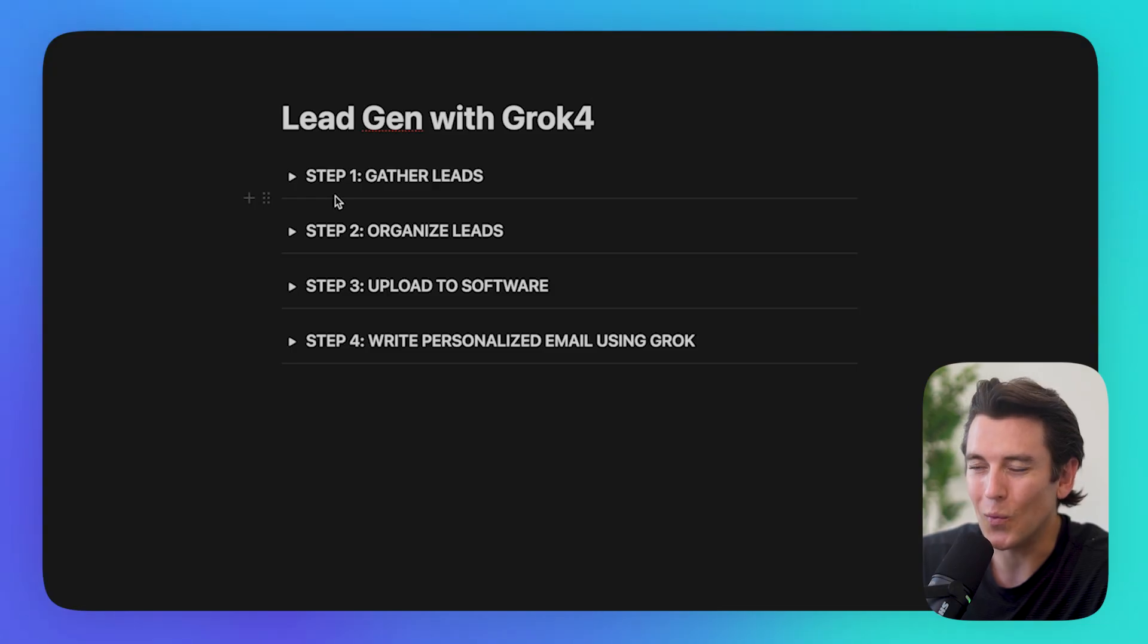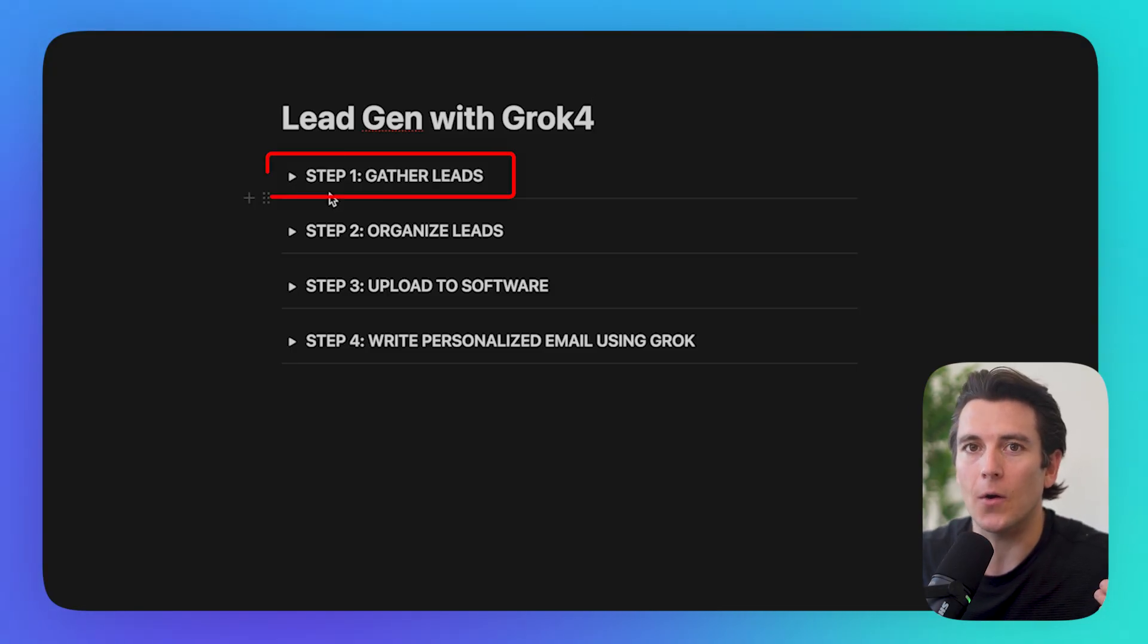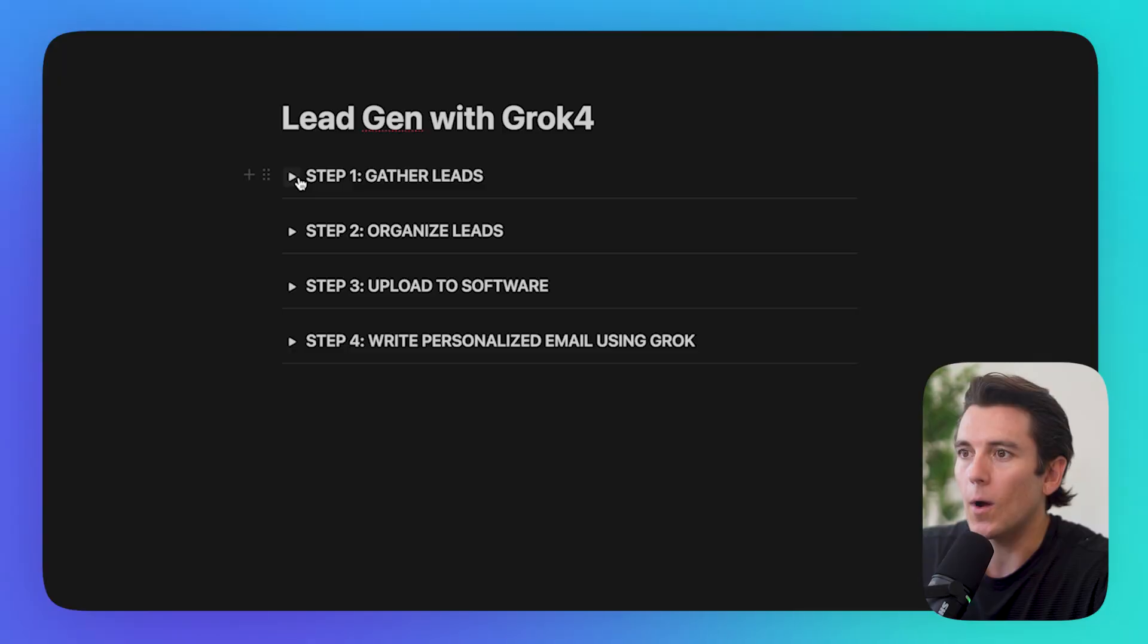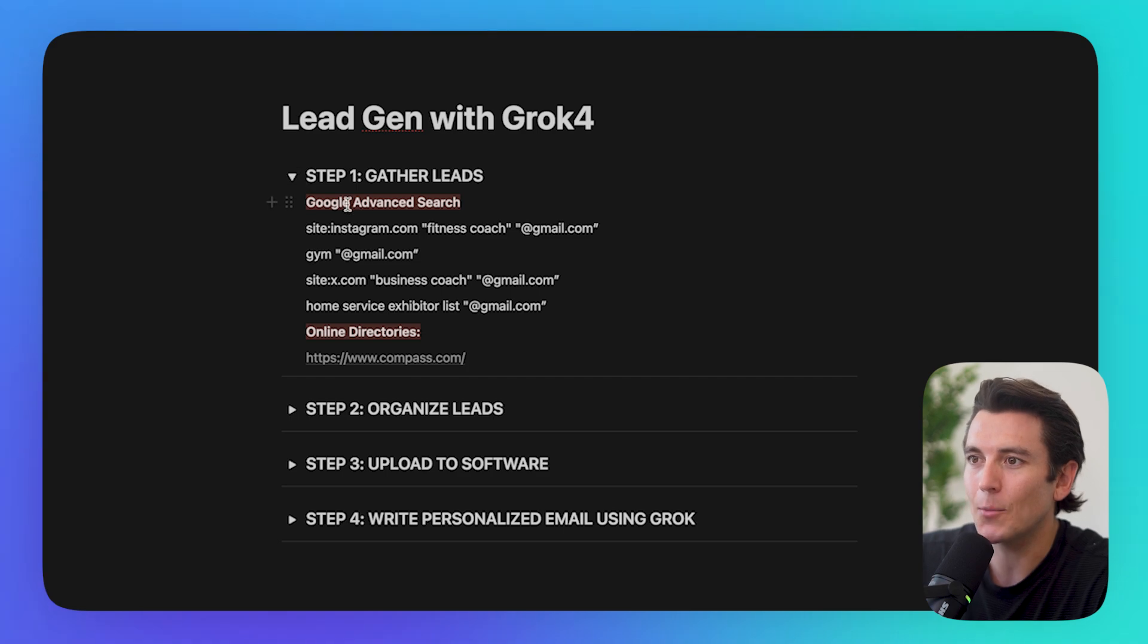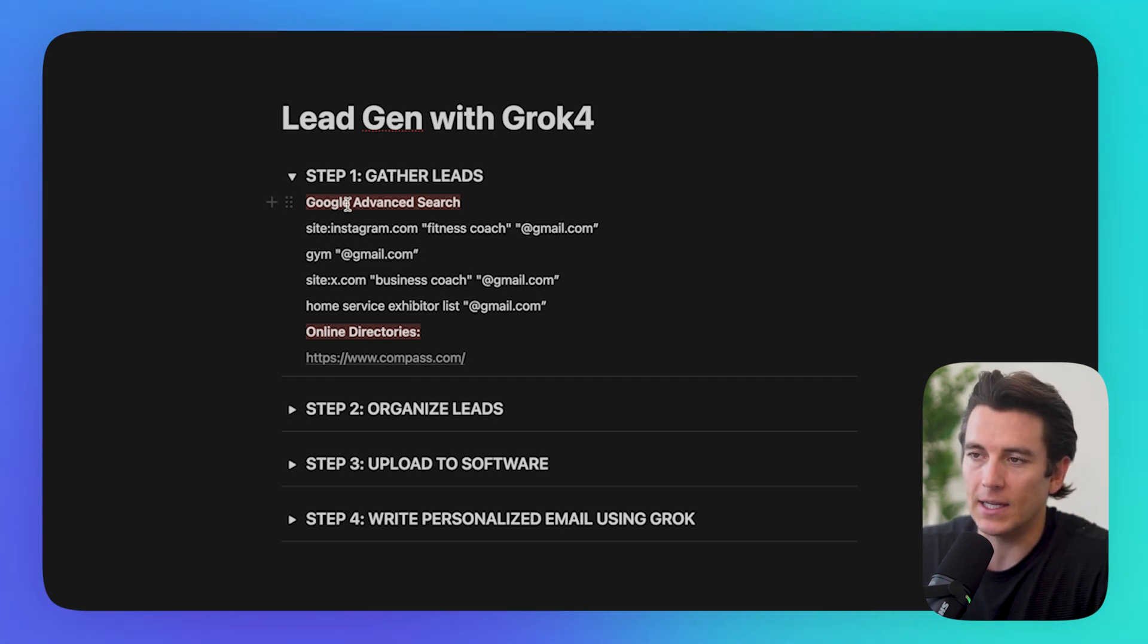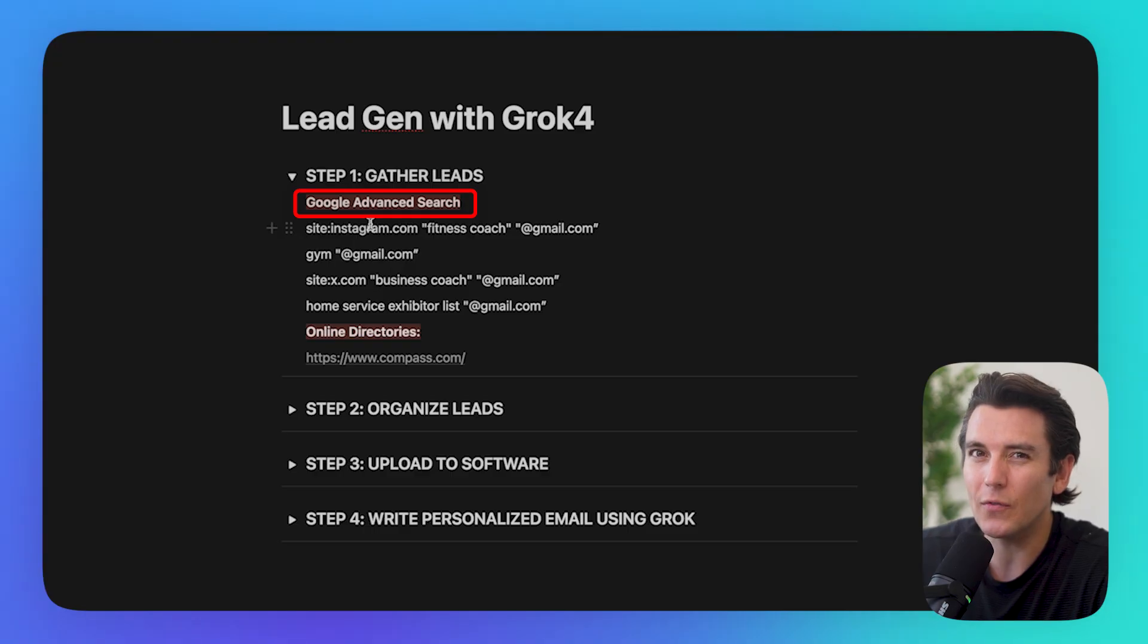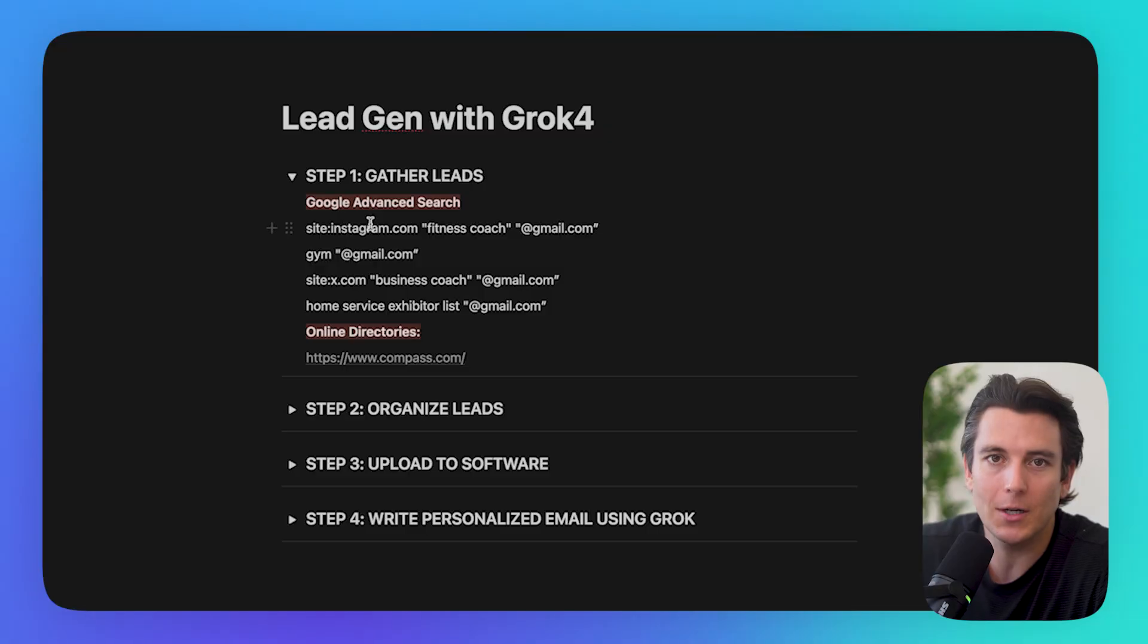First things first, what we need to do is gather our leads. Basically, feed Grok with the leads, with the databases, with the information that it will then organize. I'm going to do two different methods to getting leads. One is going to be Google Advanced Search, and I'm going to show you a few different options on how you could use this to generate quick leads and generate emails very fast that you can begin reaching out to pretty much immediately.